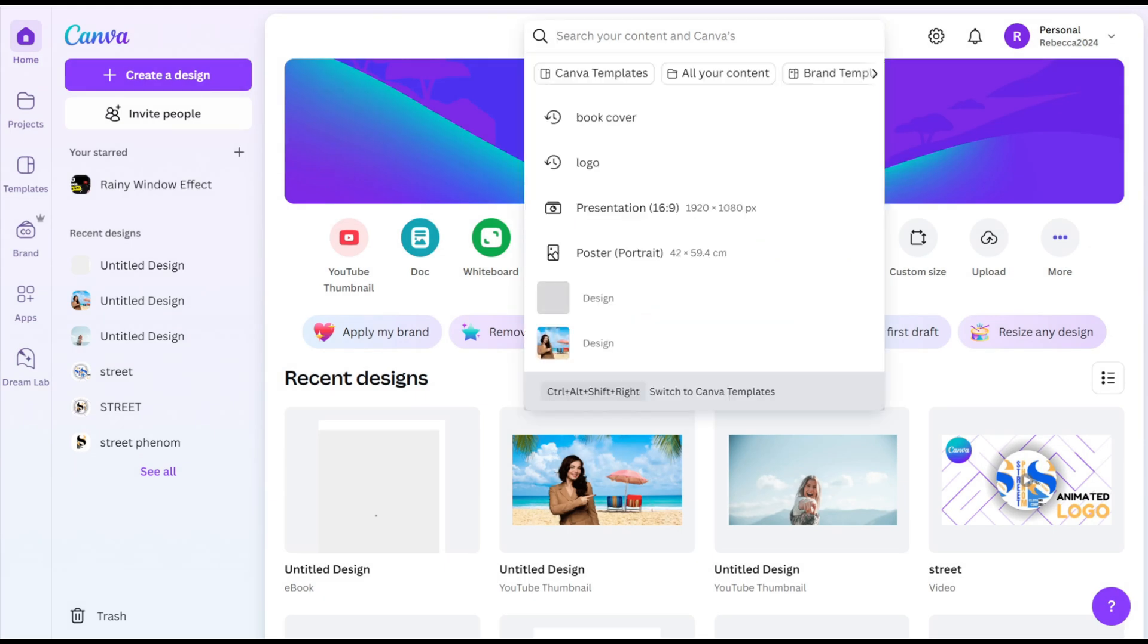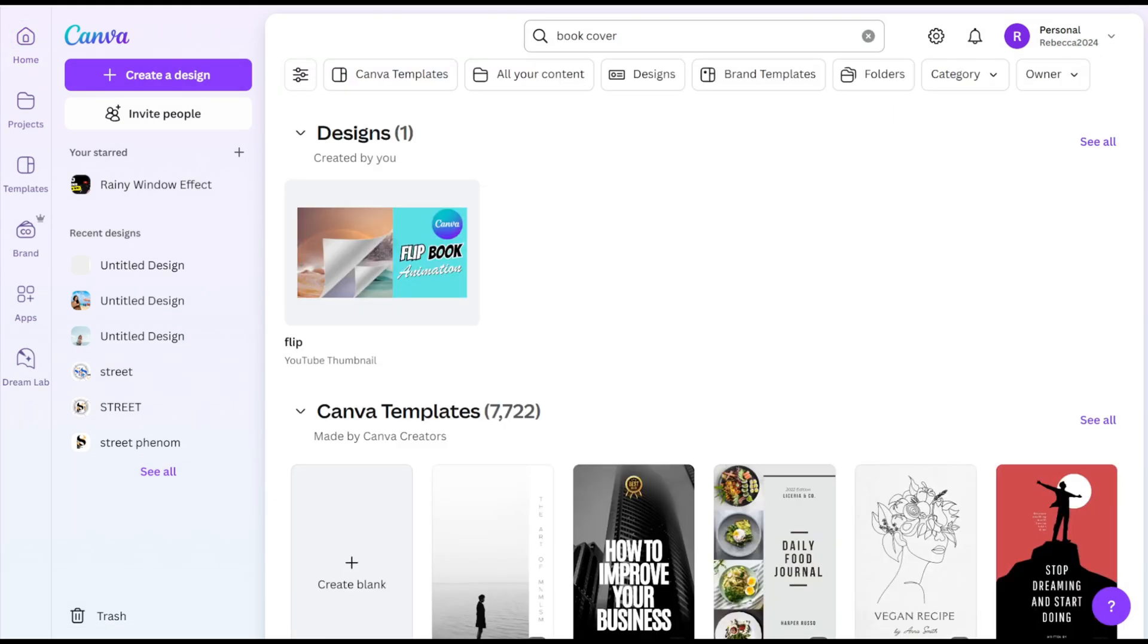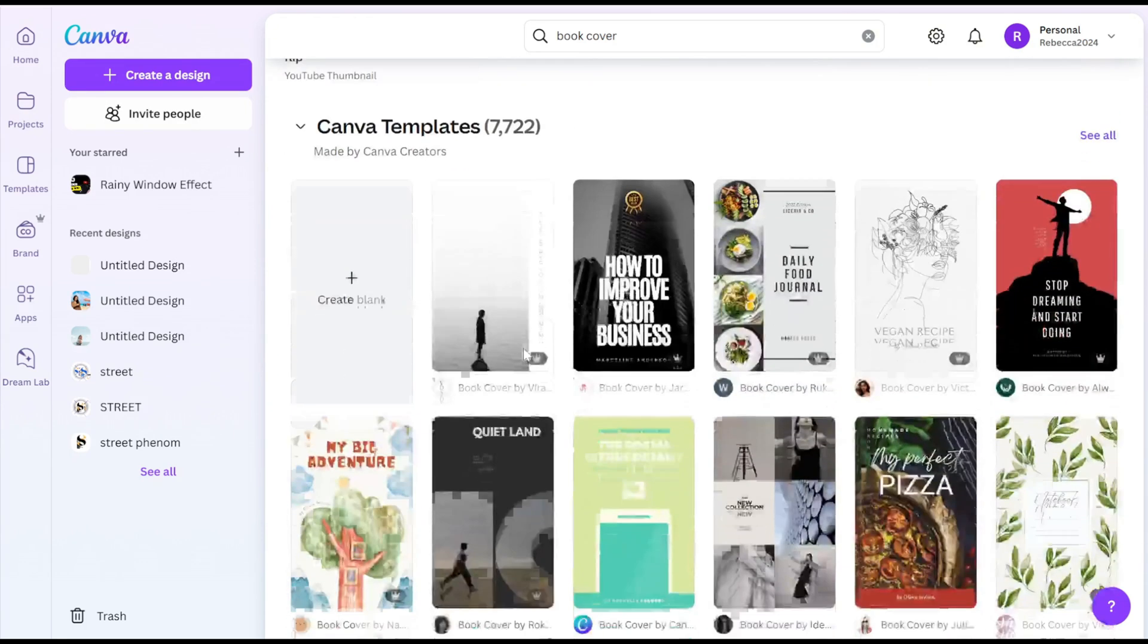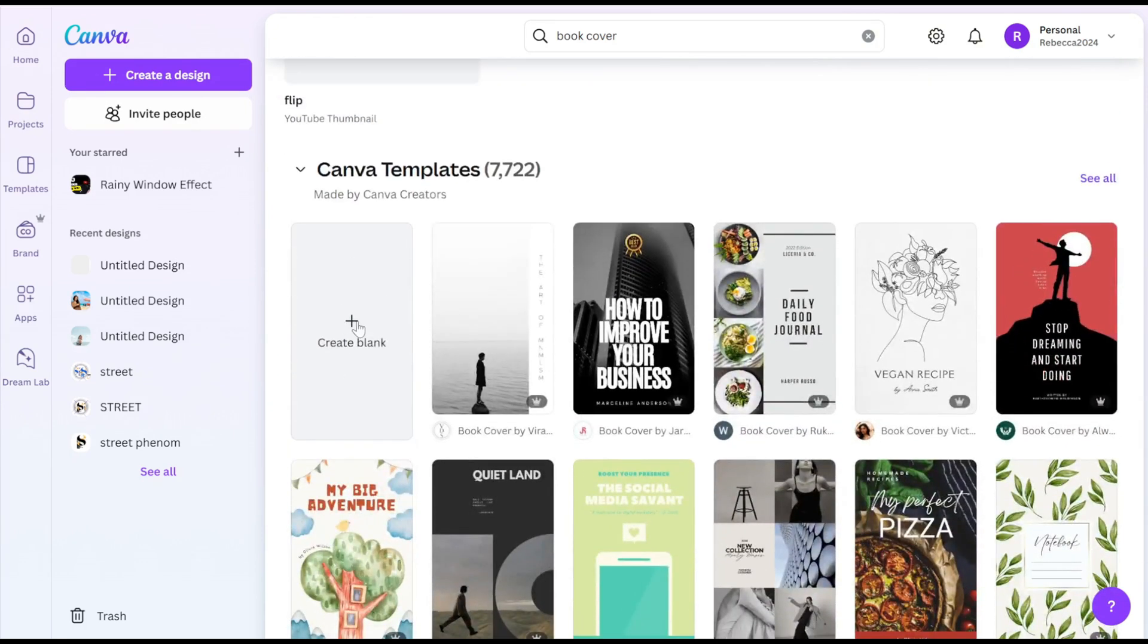In the search bar, type Book Cover. Click on Create Blank.